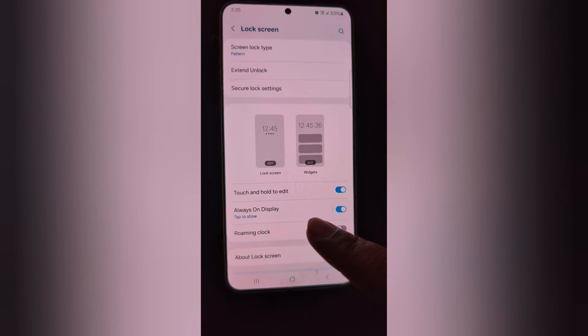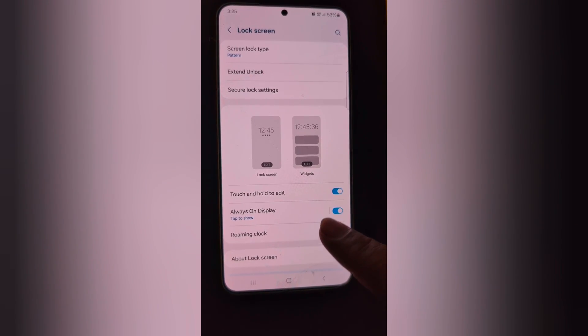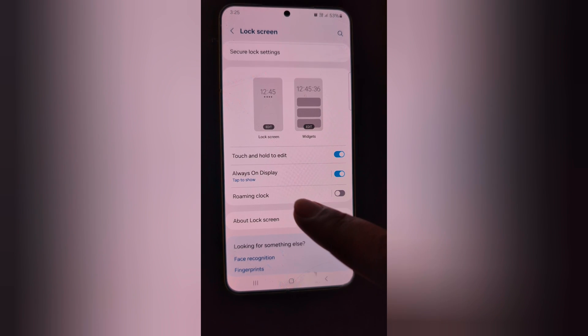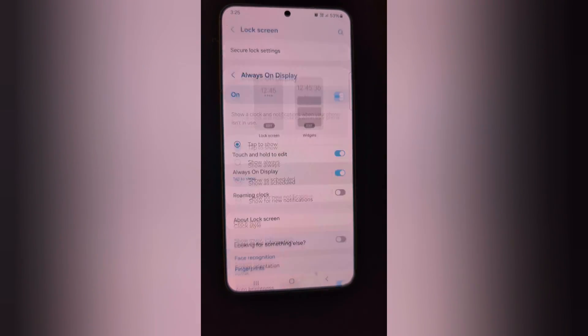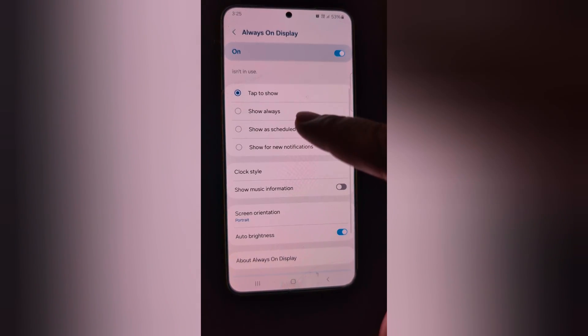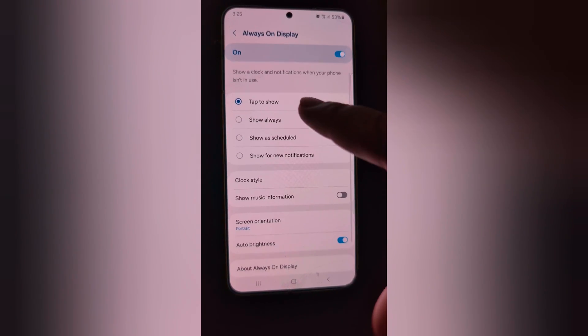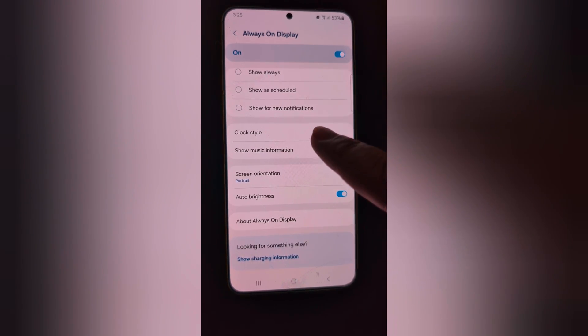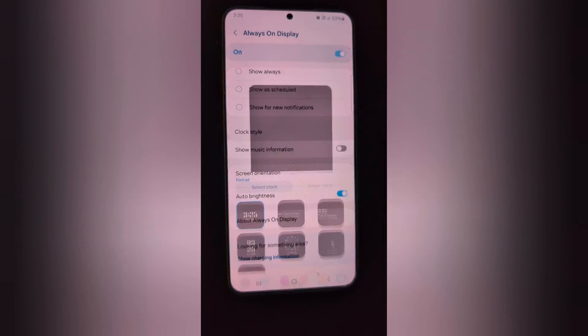Here you can see Always On Display. Make sure the toggle is on. Now tap on Always On Display. Here you can choose how it appears on the always on display. Now tap on clock style.